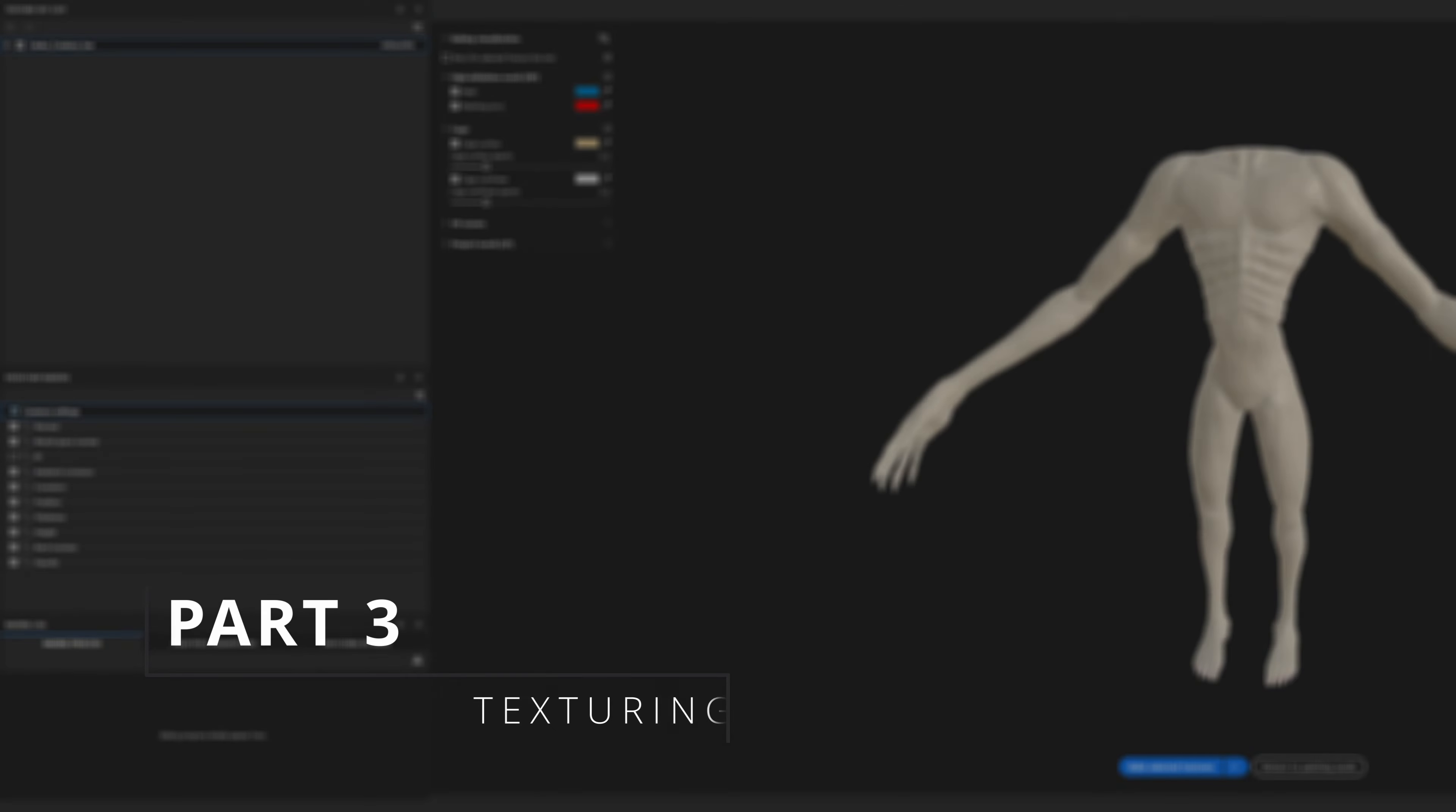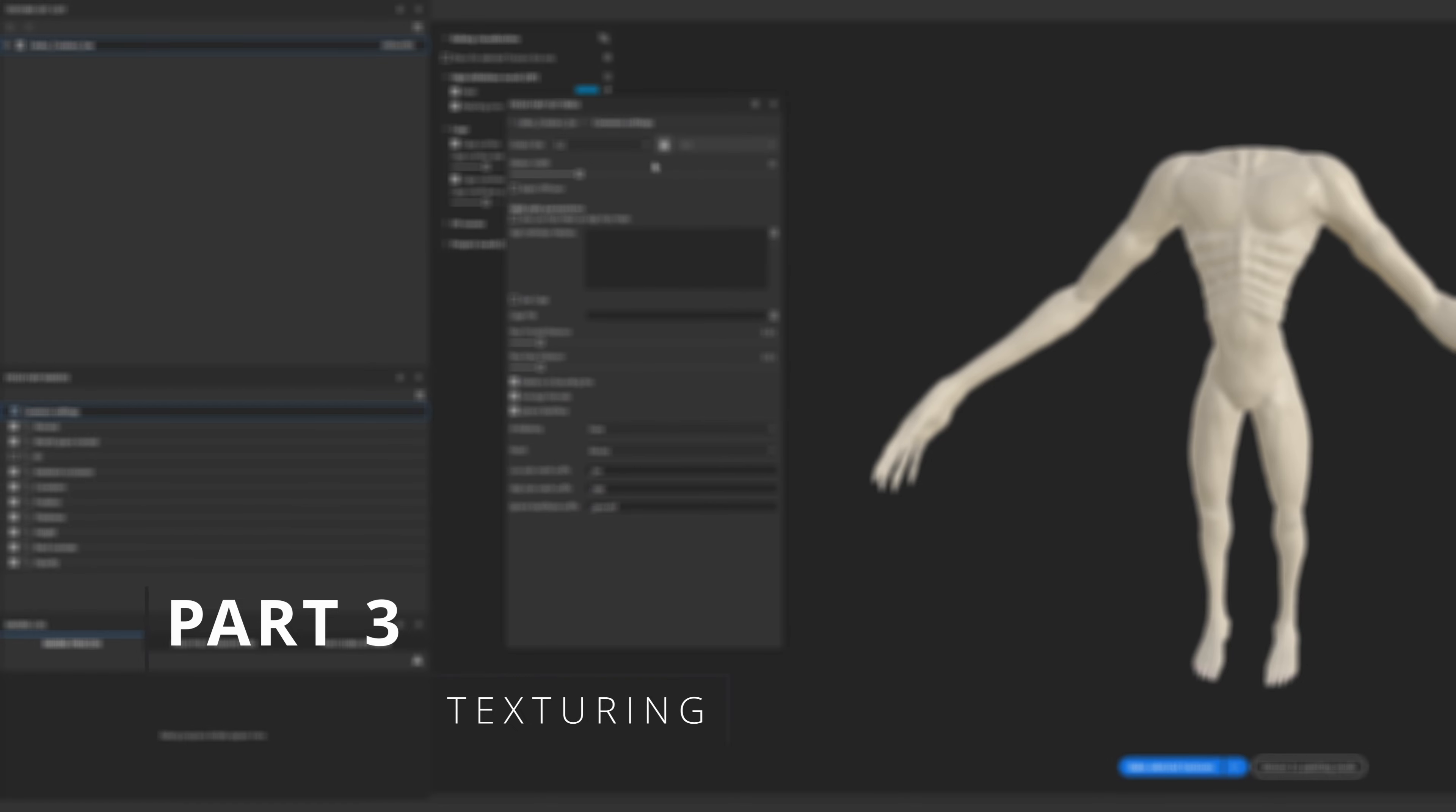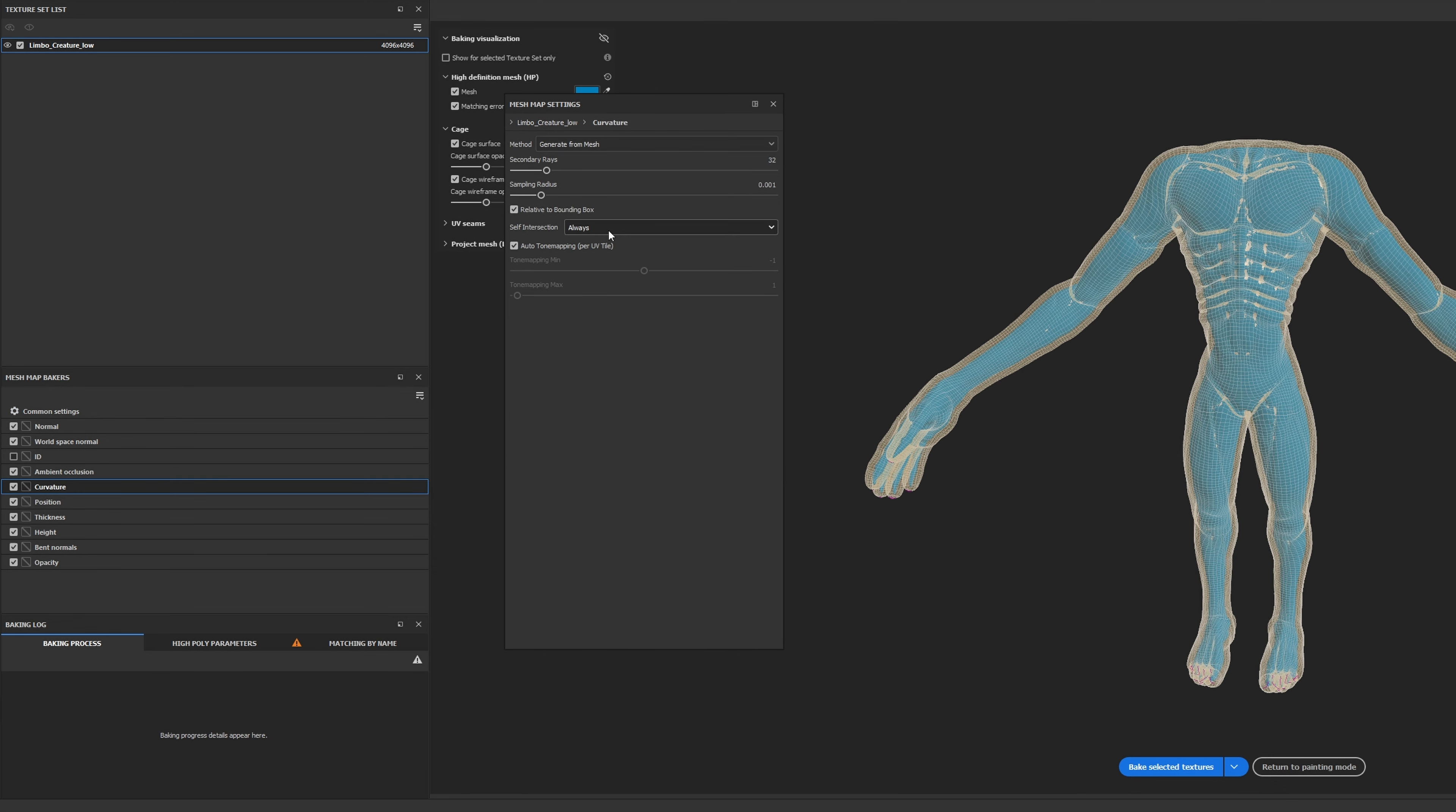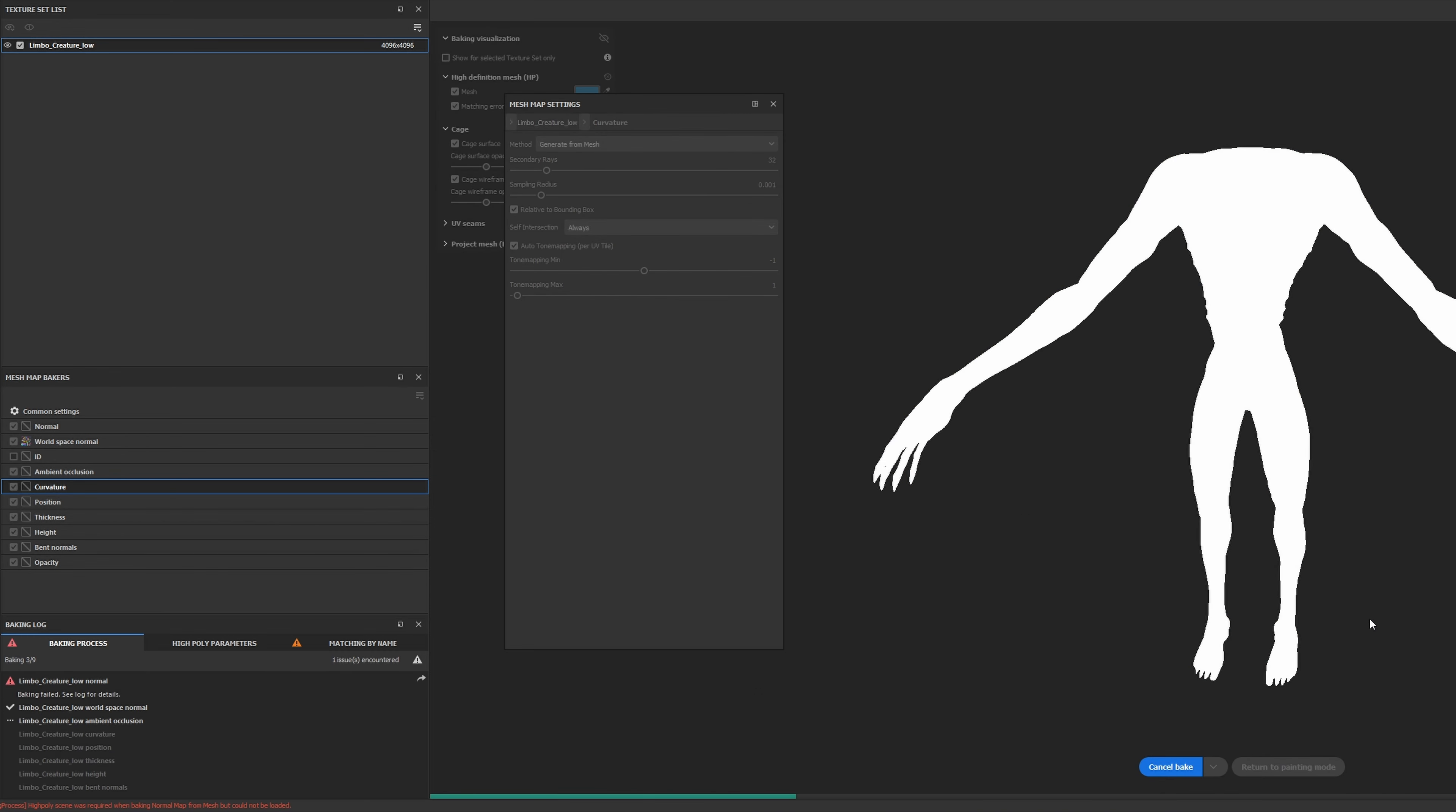Alright, let's move on to texturing. I find this to be a crucial phase in the design process. As many of you know, I use Substance Painter for the versatility and user-friendly interface, although programs like Blender and Marmoset Toolbag are also good options.